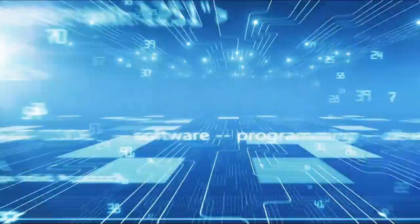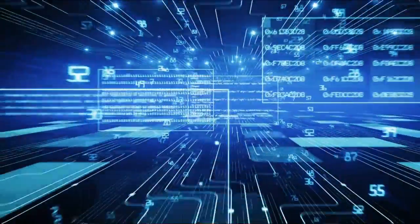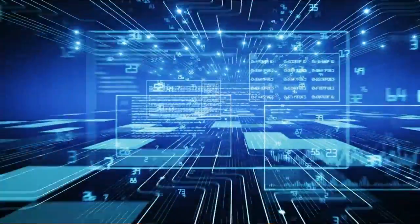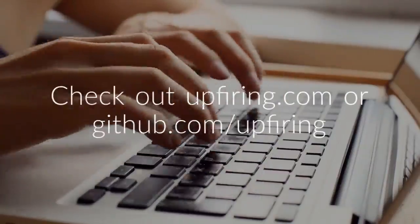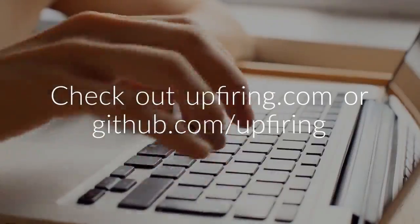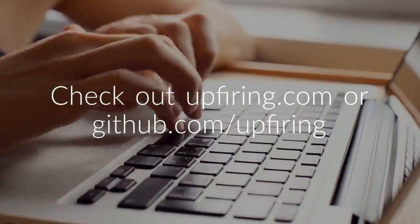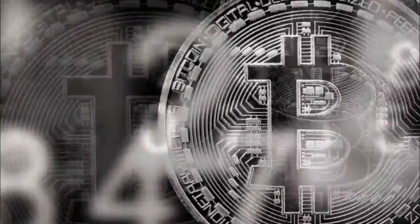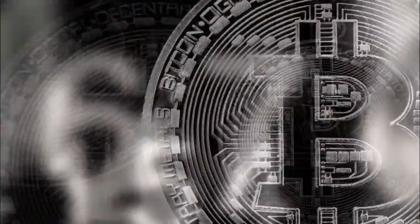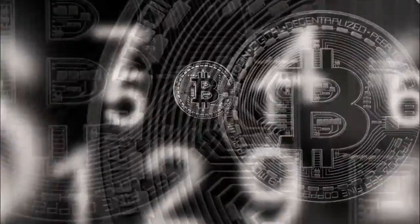This isn't all just talk or hype. This decentralized application is available for use right now. Check out upfiring.com or github.com forward slash upfiring and start earning cryptocurrency for sharing files on the Upfiring network.